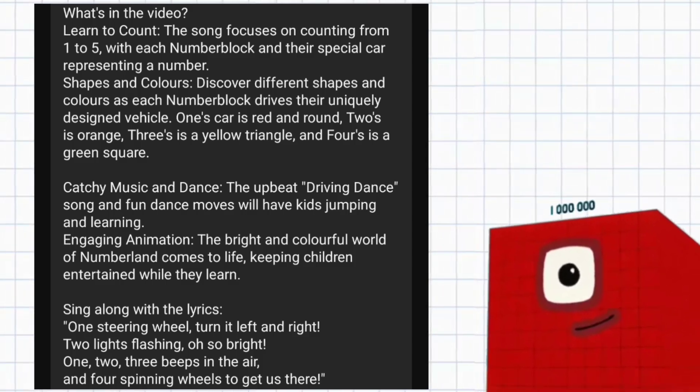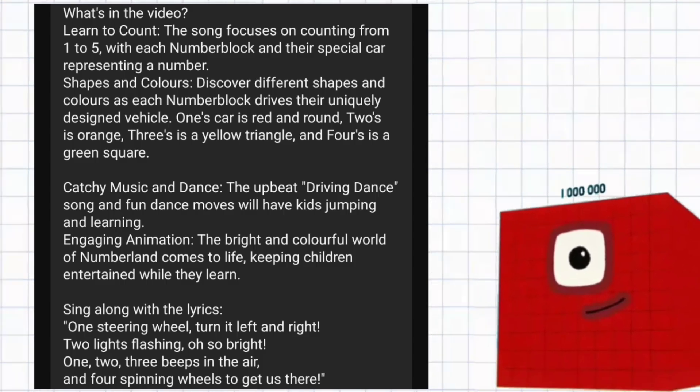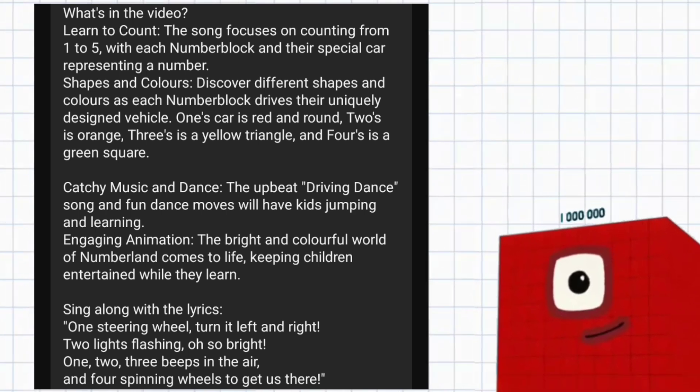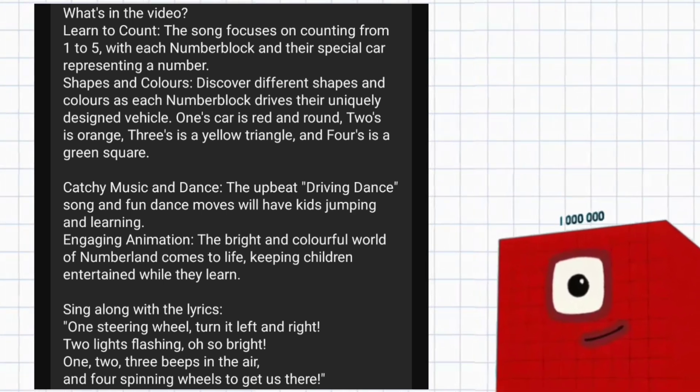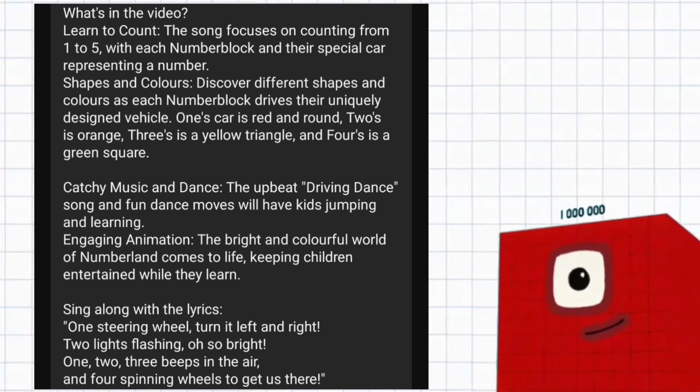One's car is red and round, two's is orange, three's is a yellow triangle, and four's is a green square.